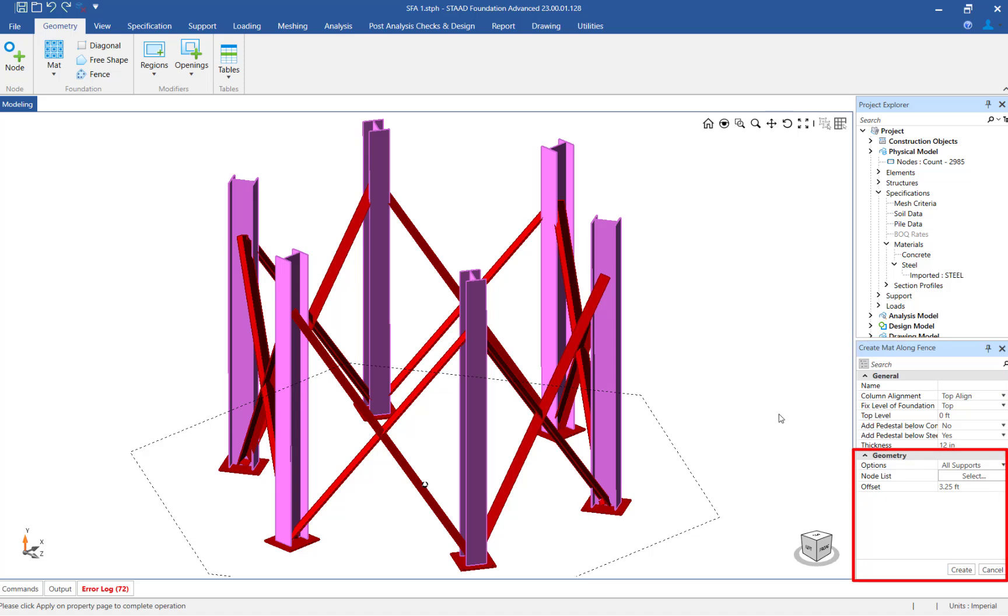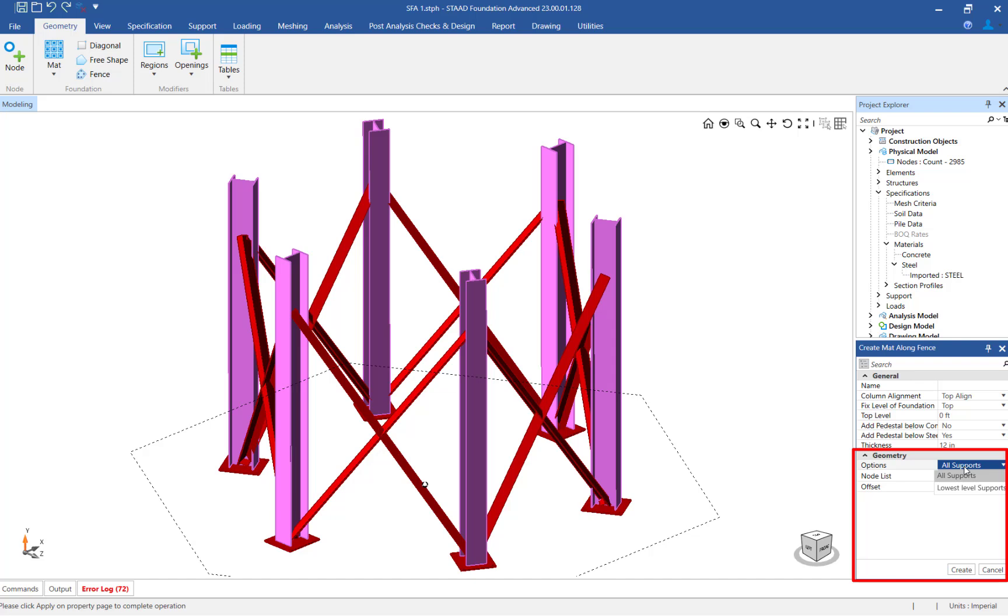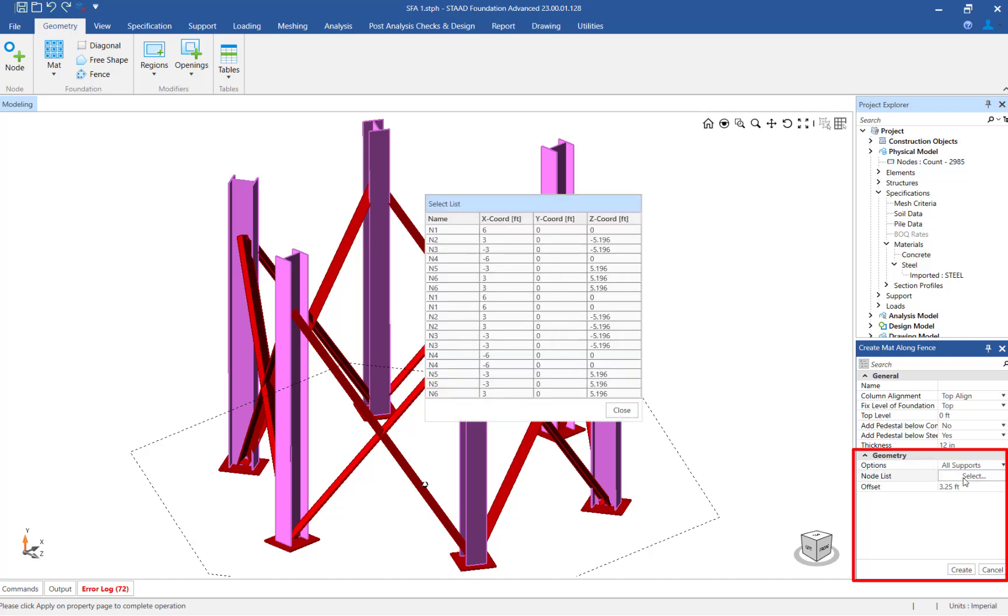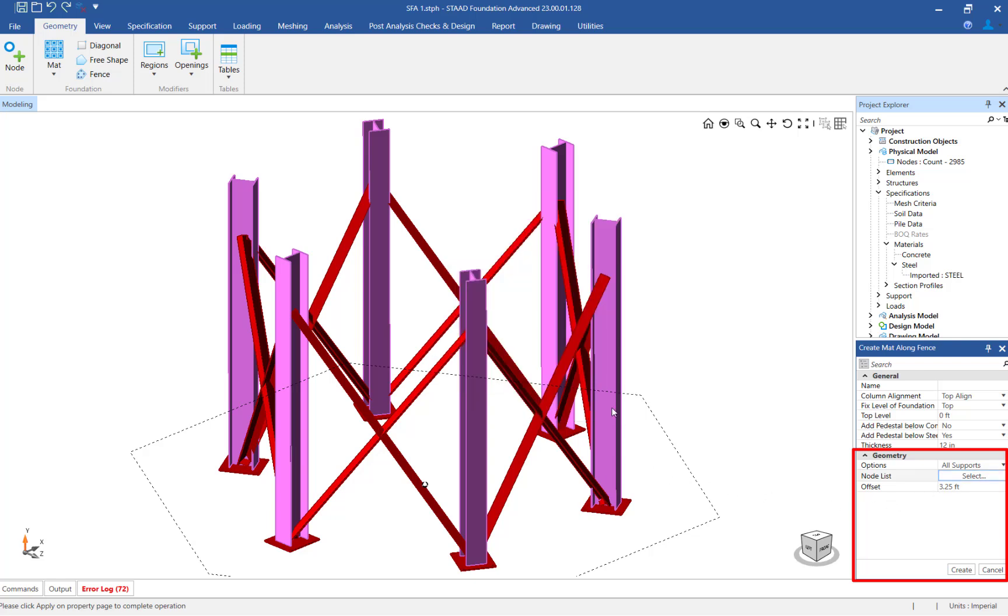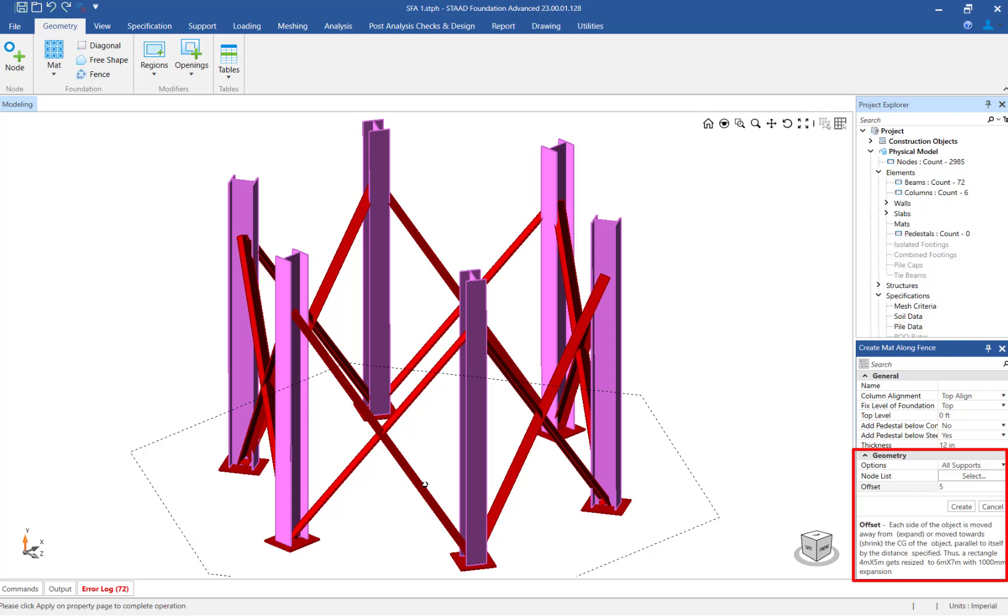Let's start with the geometry parameters. By default, all support columns are selected and included in the proposed matte foundation when using the Fence command. If you have supported columns at different levels, you can select the appropriate columns in the Options pulldown menu. You can also review the nodes that coordinate with the base of the columns. To finish off the geometry parameters, specify the offset value. For this example, we will specify a 5-foot offset.